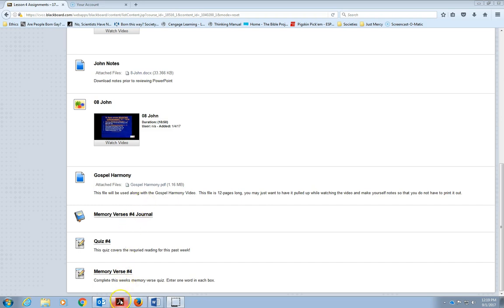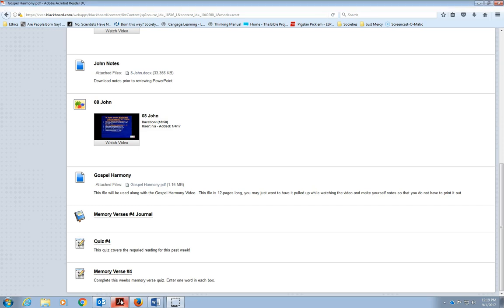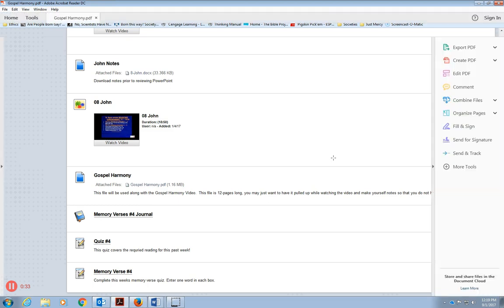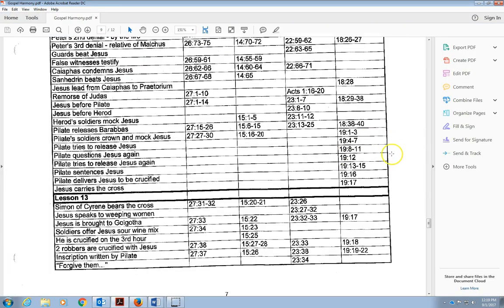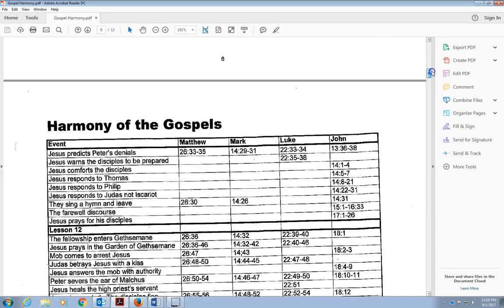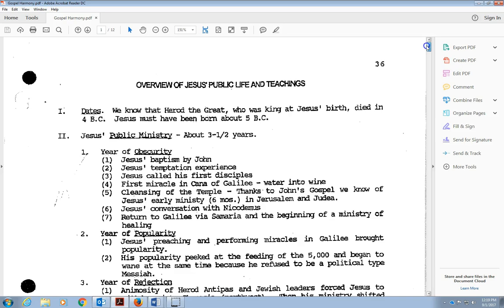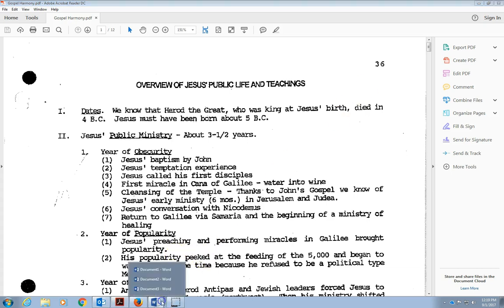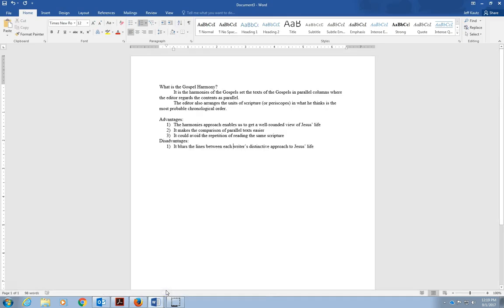I'm going to pull up the gospel harmony sheet that you will have. Let me get to the top of mine. The first two pages really talk about the beginning of Jesus' public life.